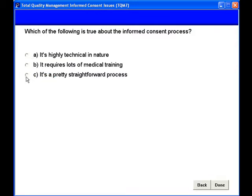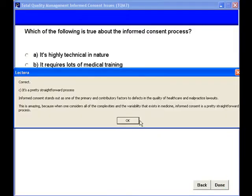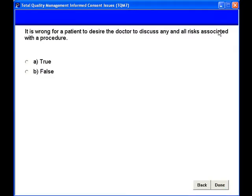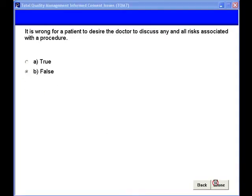Then we will show how a simple TQM, or Total Quality Management, approach can help solve informed consent problems.